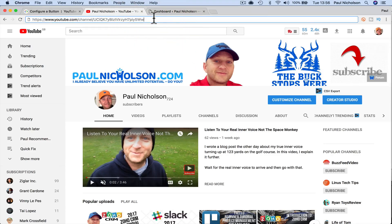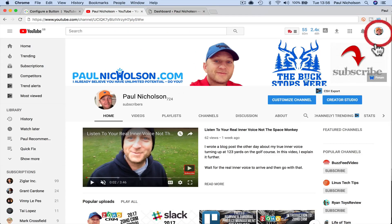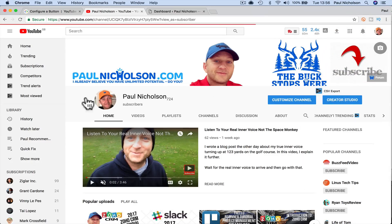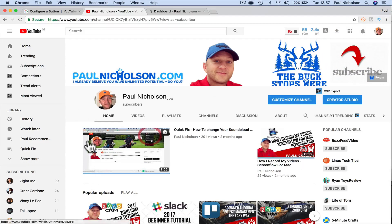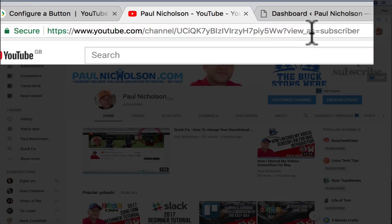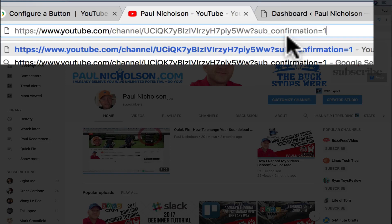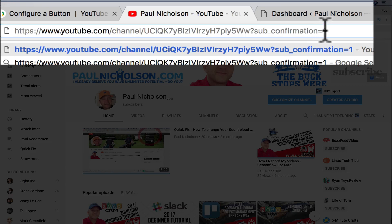All you have to do is visit your channel. It says here question mark view as subscriber. What you do is change the question mark to question mark sub underscore confirmation equals one.